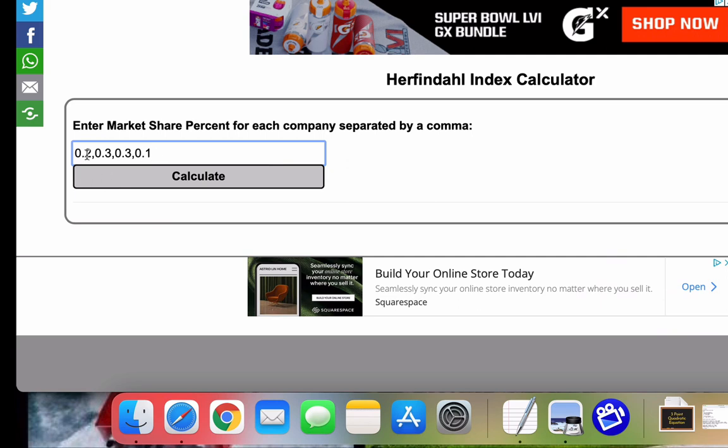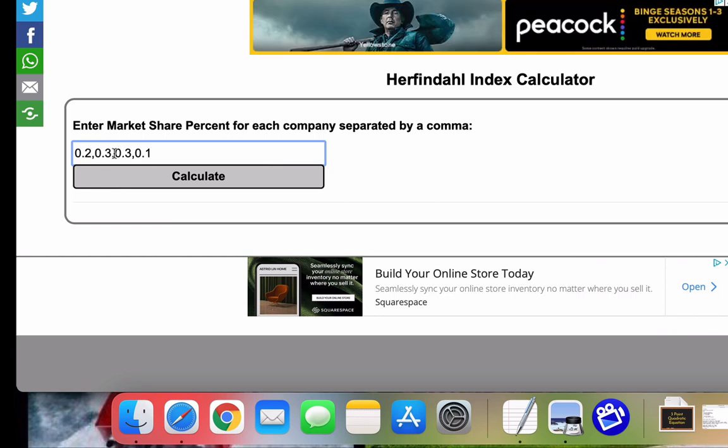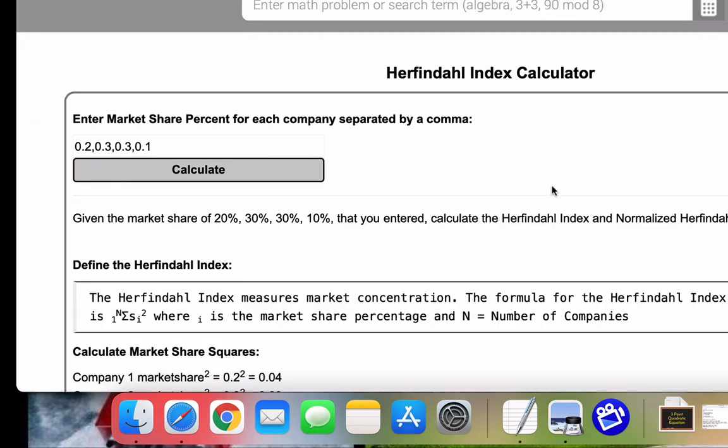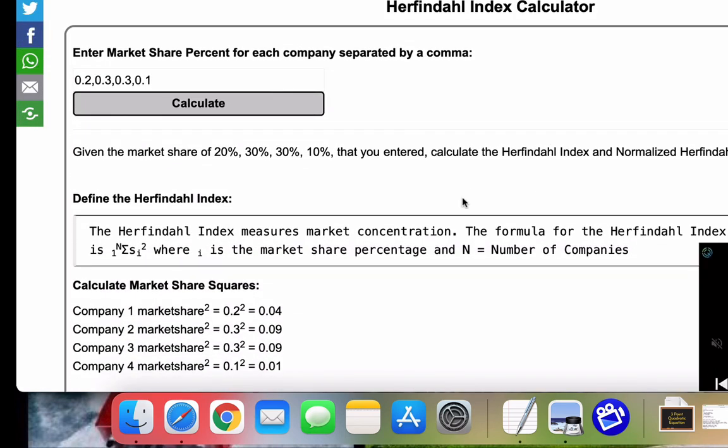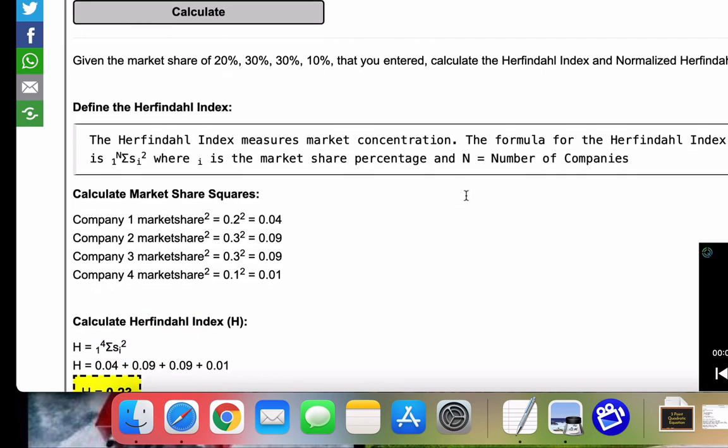Company one has a market share of 20% or 0.2. Company two has 0.3 or 30% market share. Same with company three. And company four has a 10% market share. So once you have your market share percentages, you press calculate, and here we go.